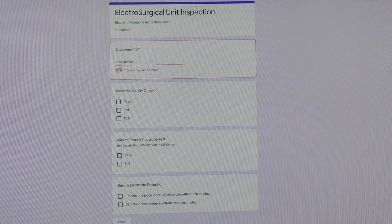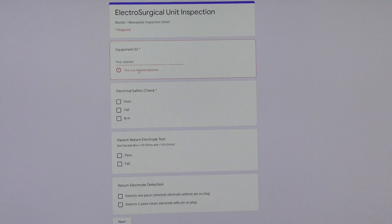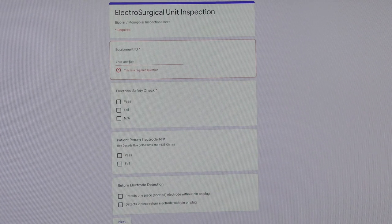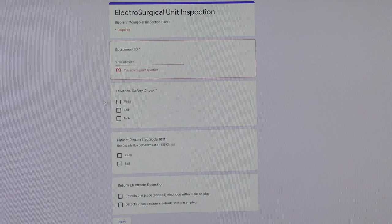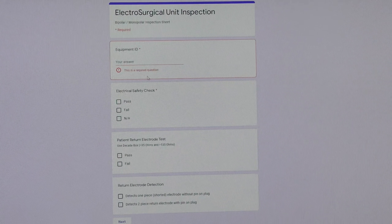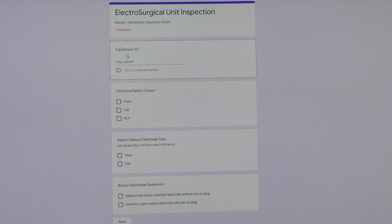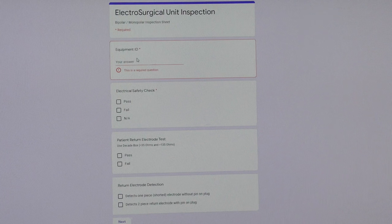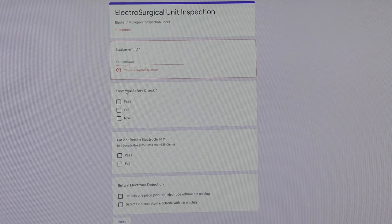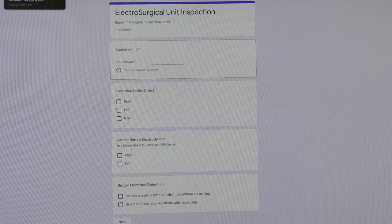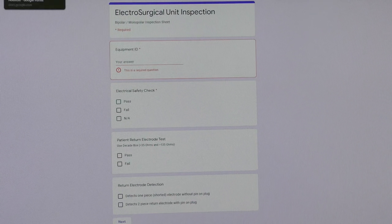As you can see here, it'll tell you this is a required field and you cannot proceed with the PM until you fill it out. I have electrical safety check and equipment ID as mandatory fields on this page.